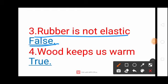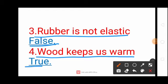Next question: Wood keeps us warm? True. Wood — W-O-O-D, Keeps — K-E-E-P-S, Warm — W-A-R-M, True — T-R-U-E. Wood keeps us warm: True.